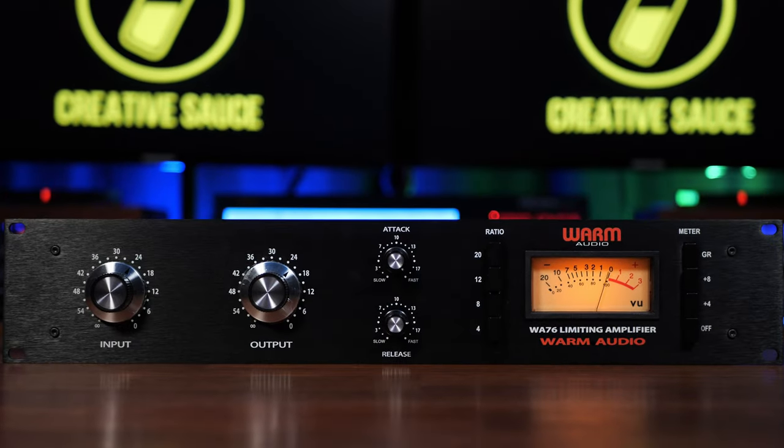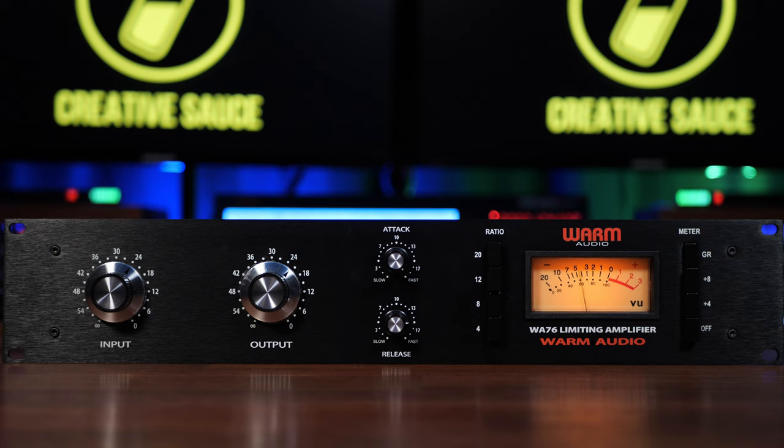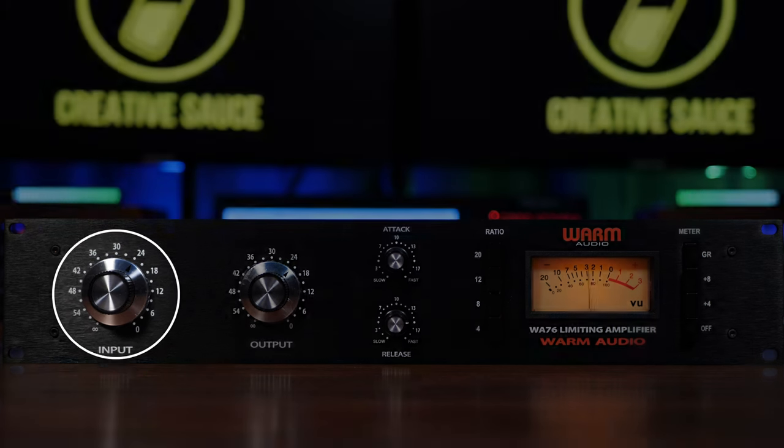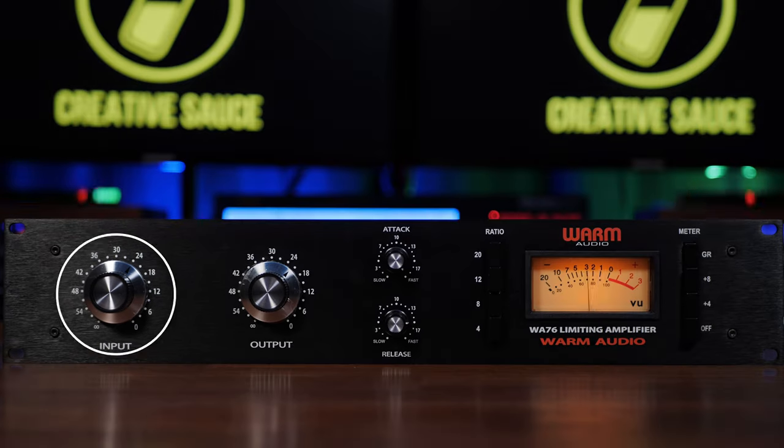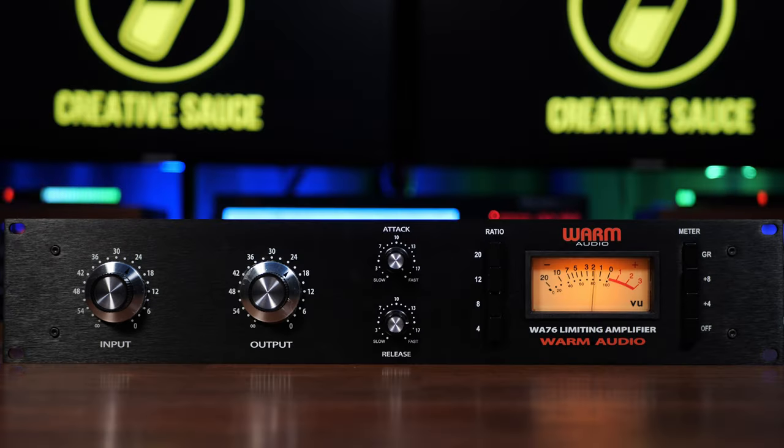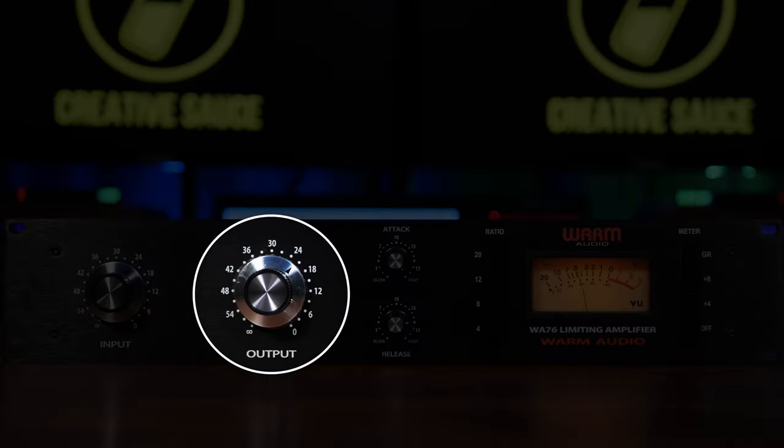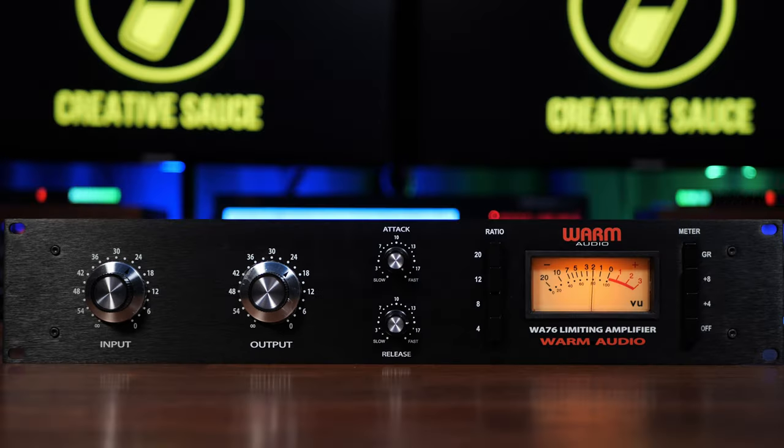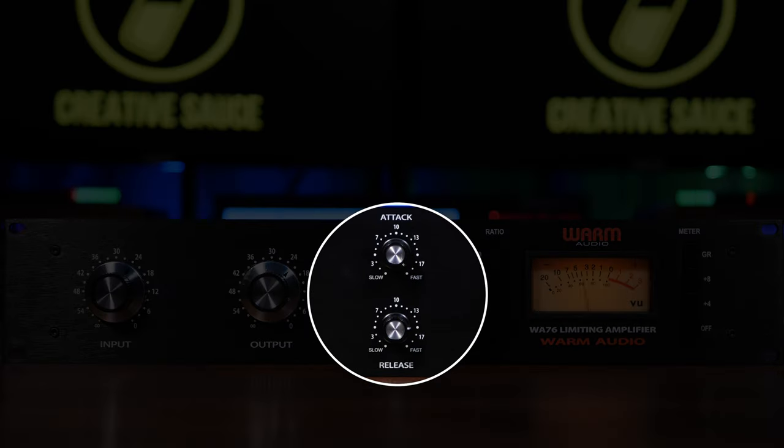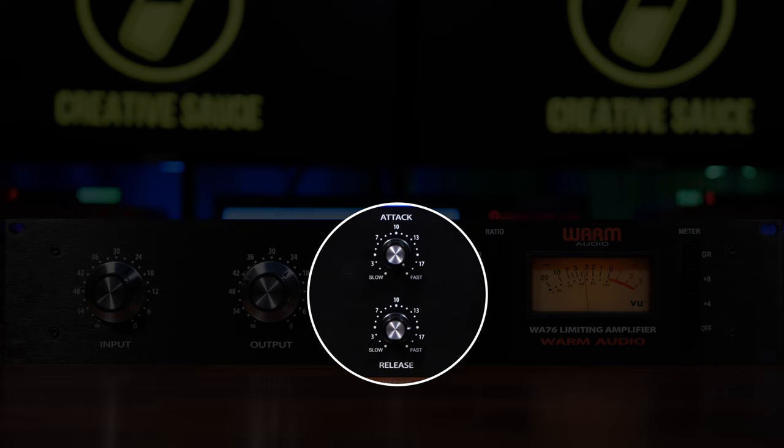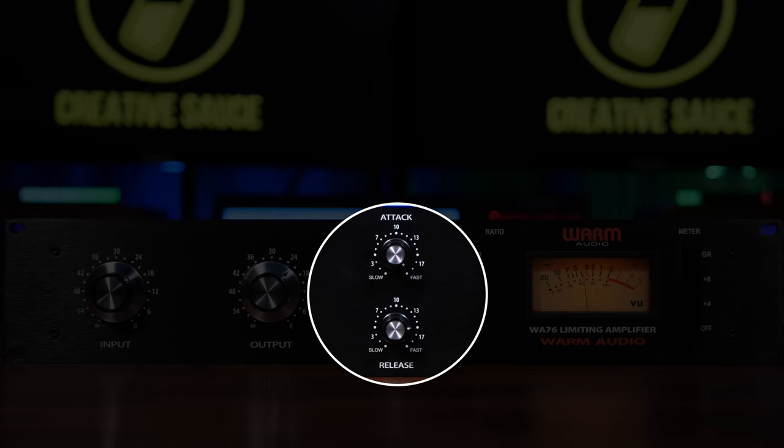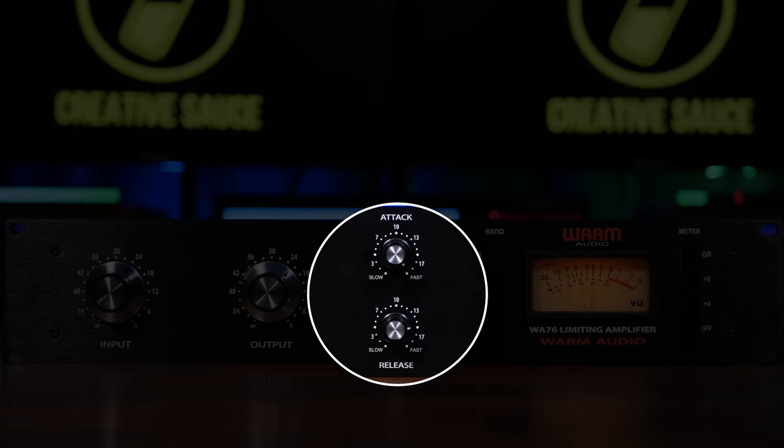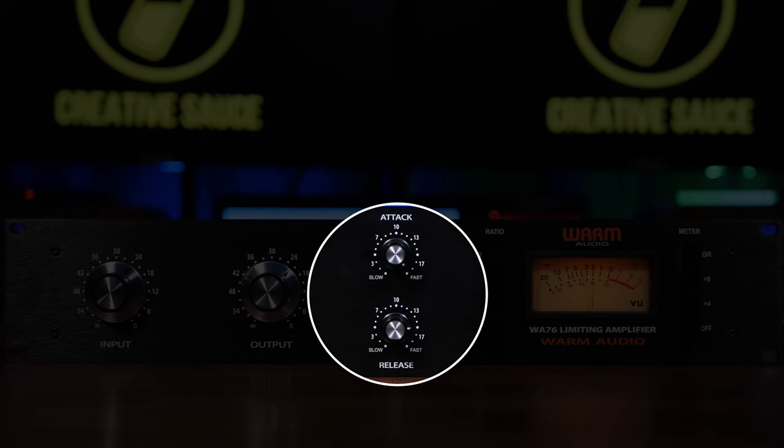The 76, on the other hand, gives us lots of specific control over compression. The input control allows us to set the input around a fixed threshold, whilst like the 2A, we also have an output control for makeup gain. Next to this, we see both attack and release knobs. The 76 is especially well known for its very fast attack and release. Now it's worth noting here that turning these knobs clockwise creates a faster or shorter attack and release. This may be opposite to the behavior of other compressors, especially software-based ones. Again, Warm Audio have labeled it clearly here to avoid confusion.